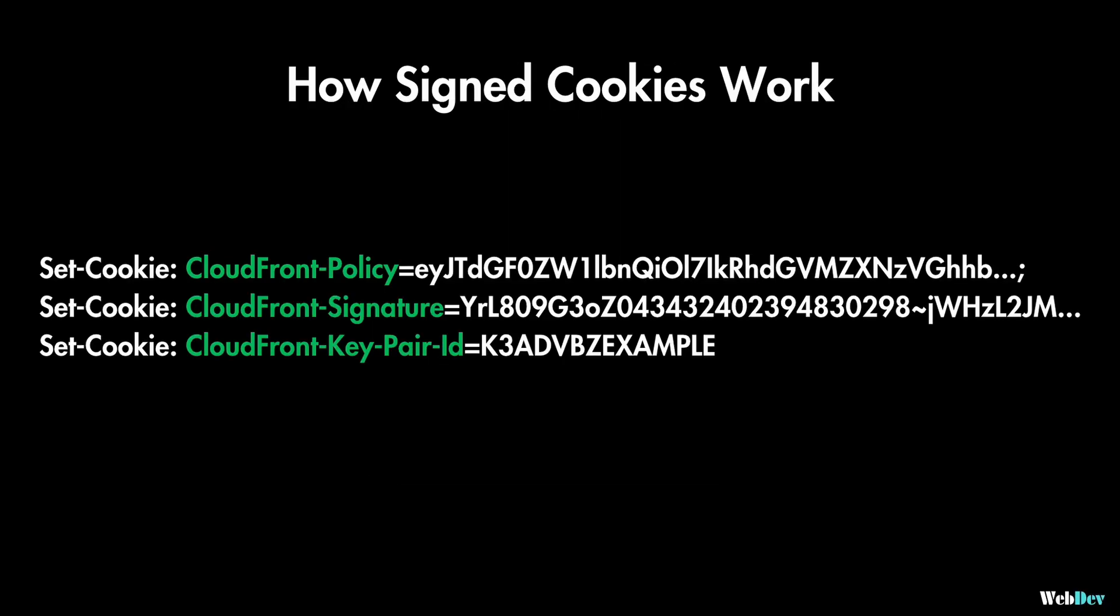They work in a similar way to signed URLs. However, instead of adding the signature to the URL, it's included in a cookie that gets sent along with the HTTP request.